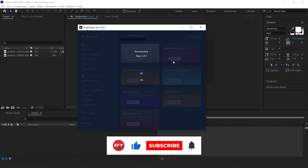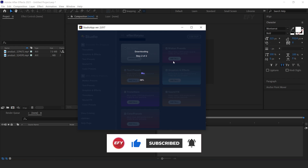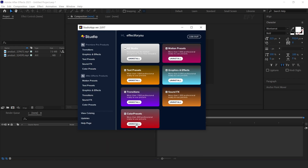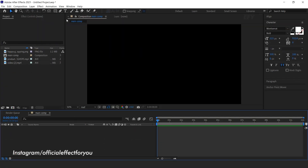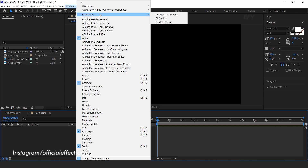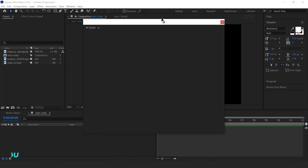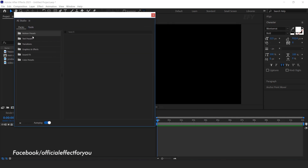It will take a few moments to install the presets. Here you can see I have installed all the presets. Now let's see how it works. After installing all presets, go to Window, then Extensions, and select AE Studio. Here you can see all the installed presets.